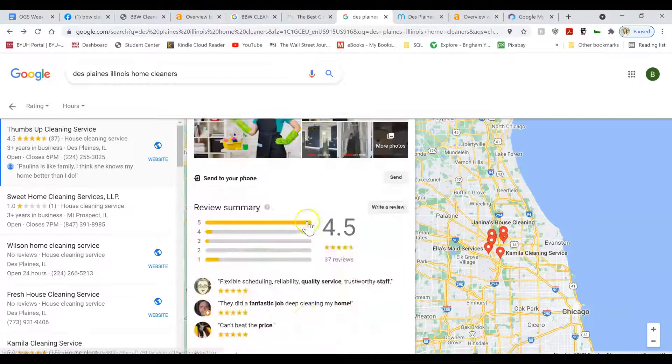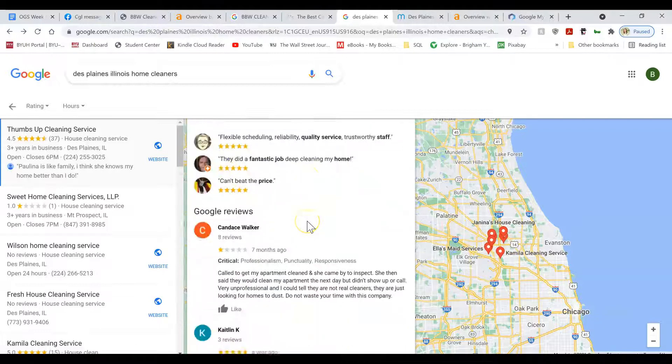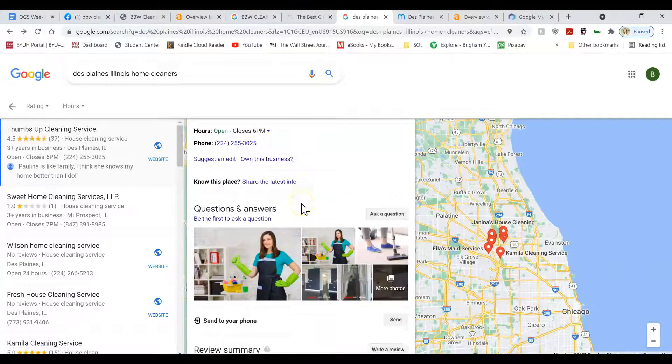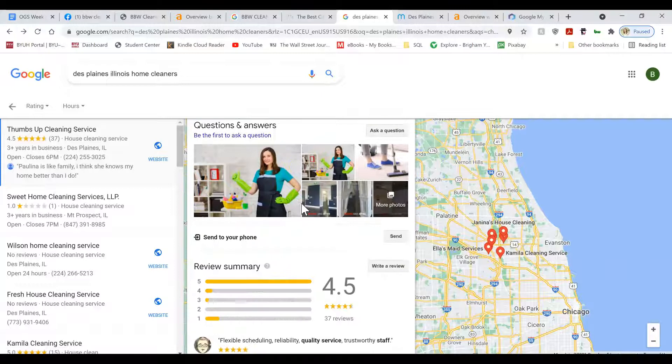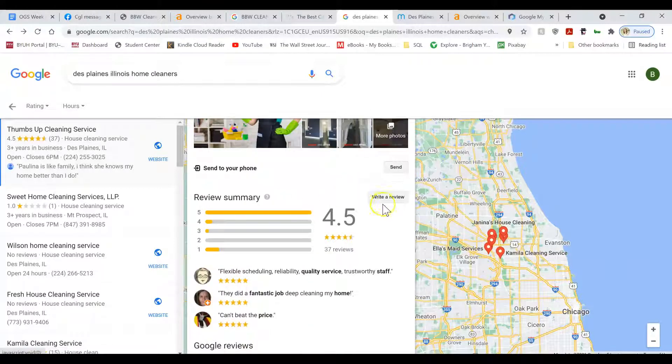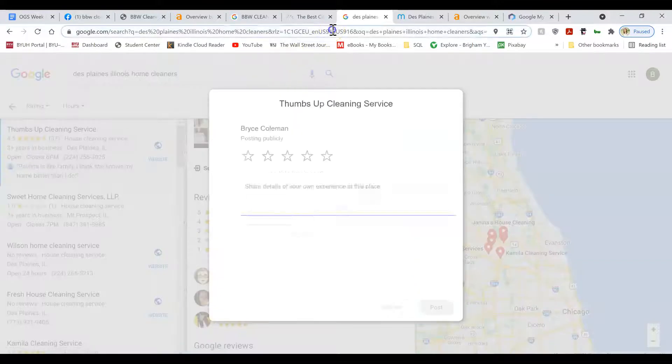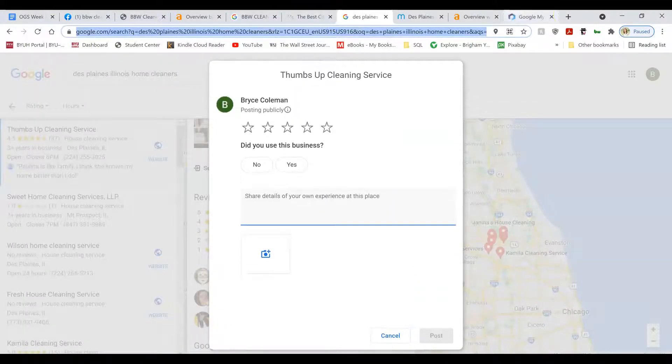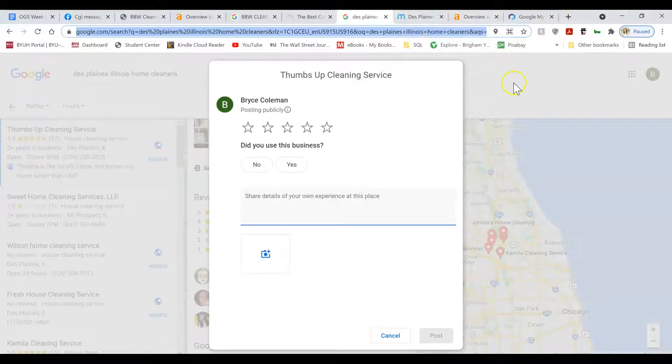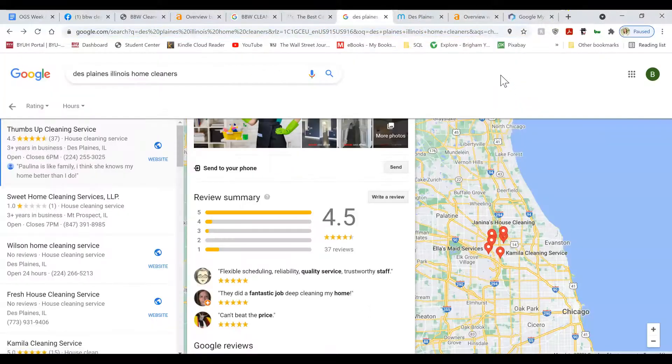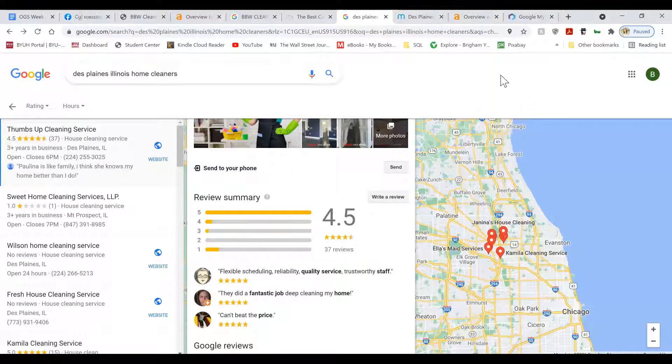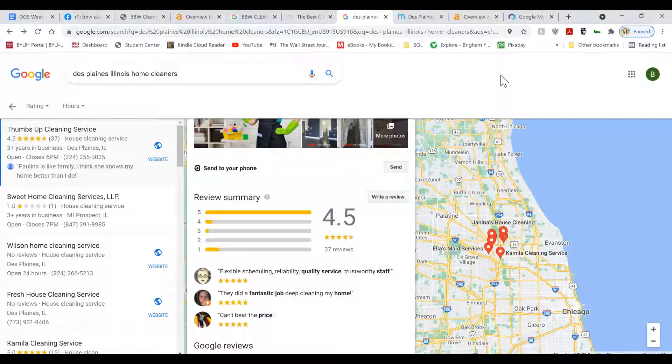The next thing you're going to want to do is get a lot of reviews. You can click write a review and then copy this link and get a bit.ly link for it. And then send it to all of your previous contacts and friends and previous clients and get them to leave lots of reviews.